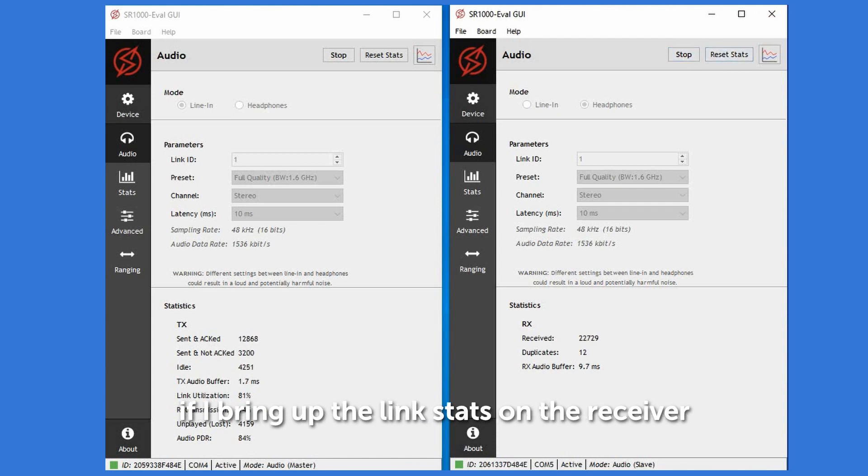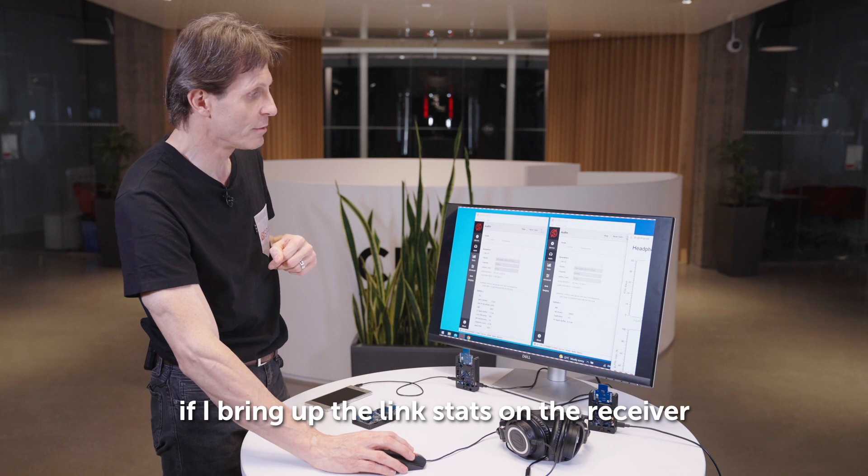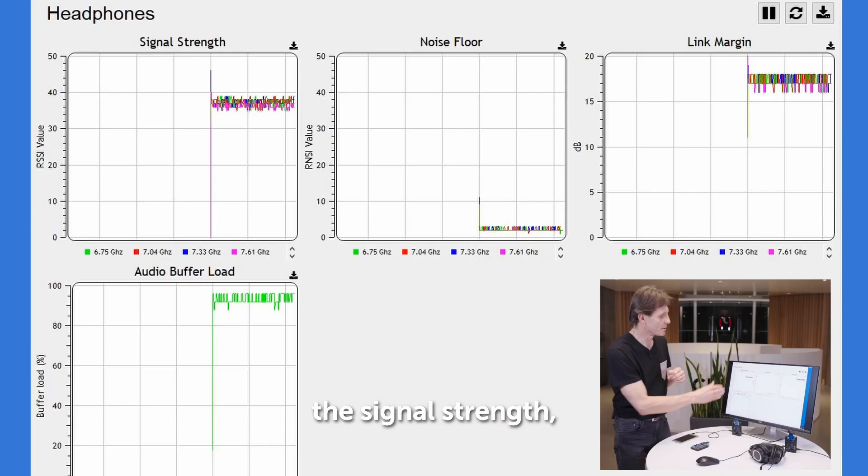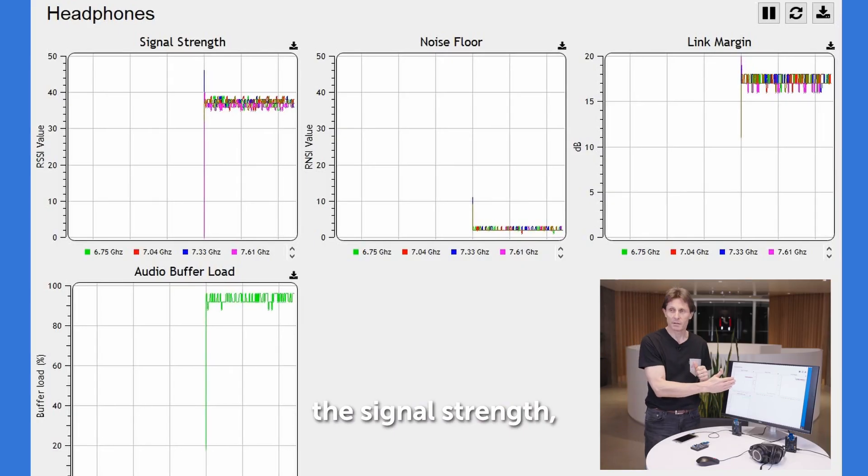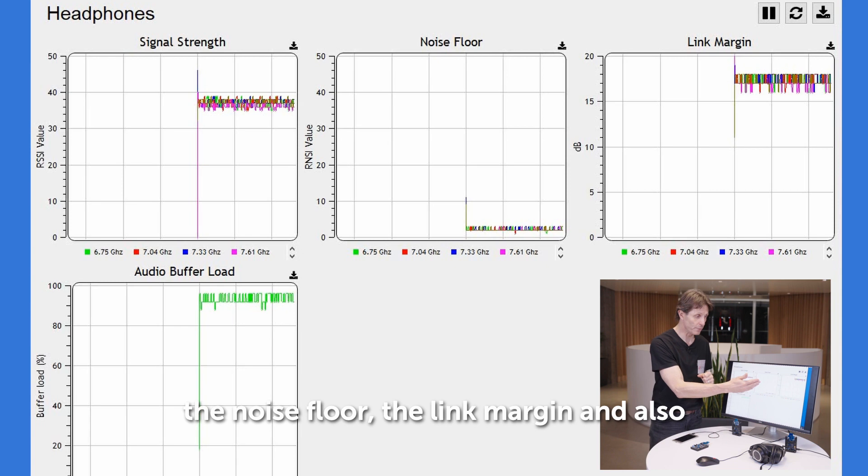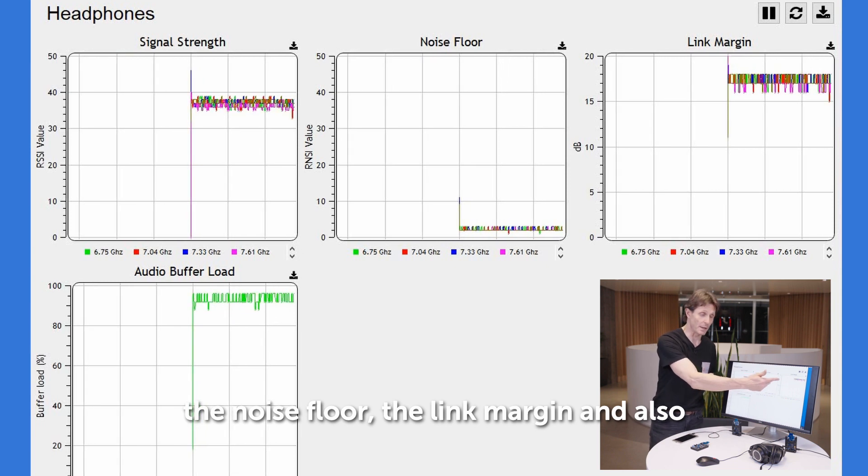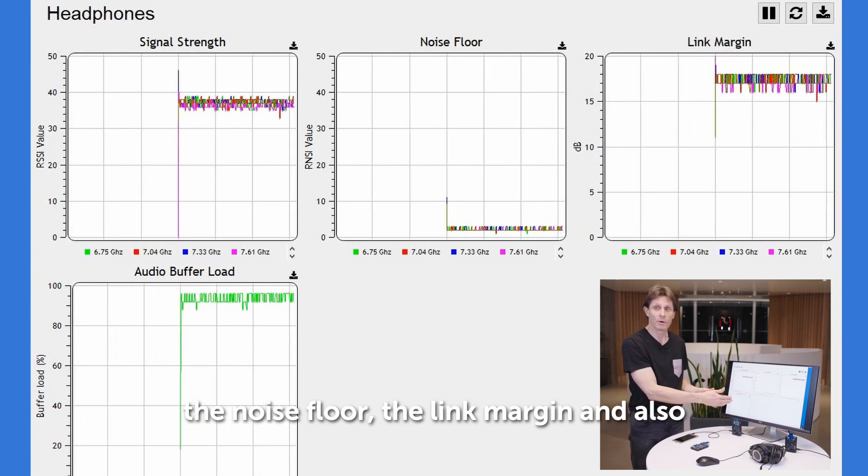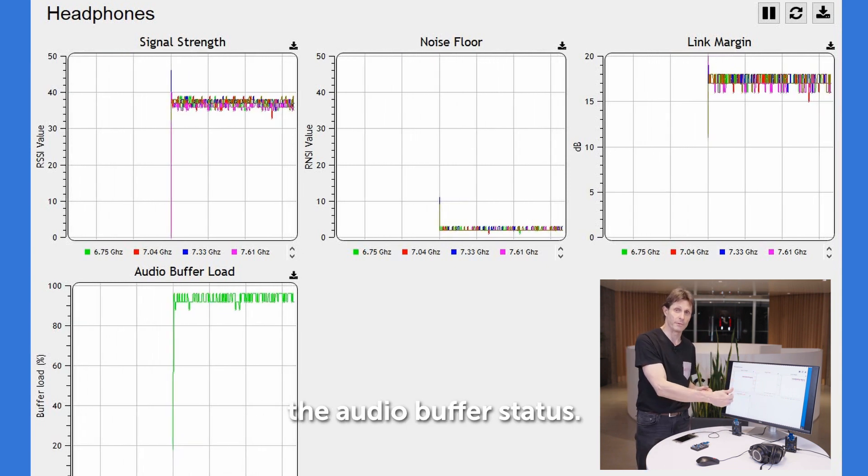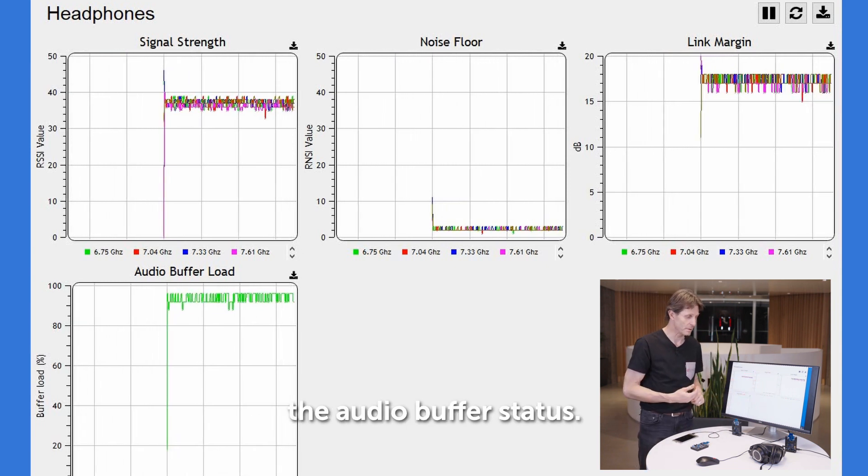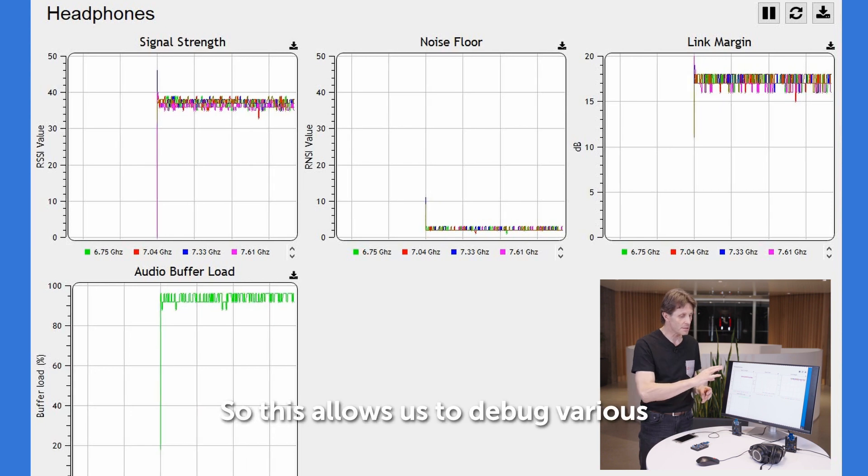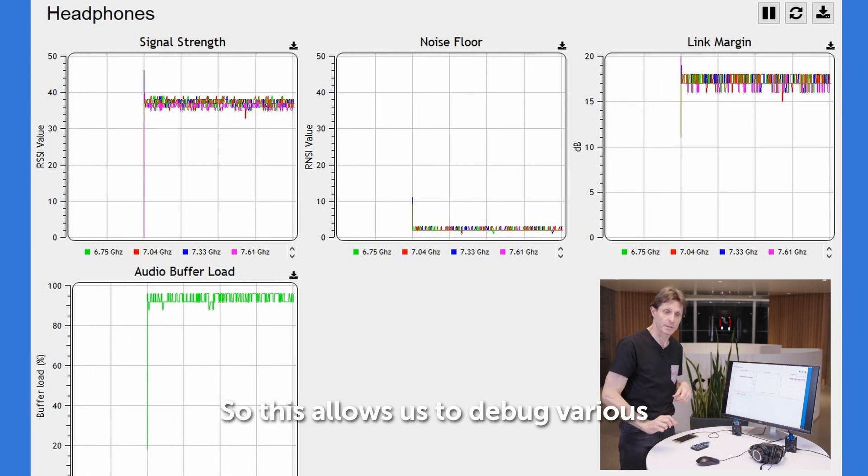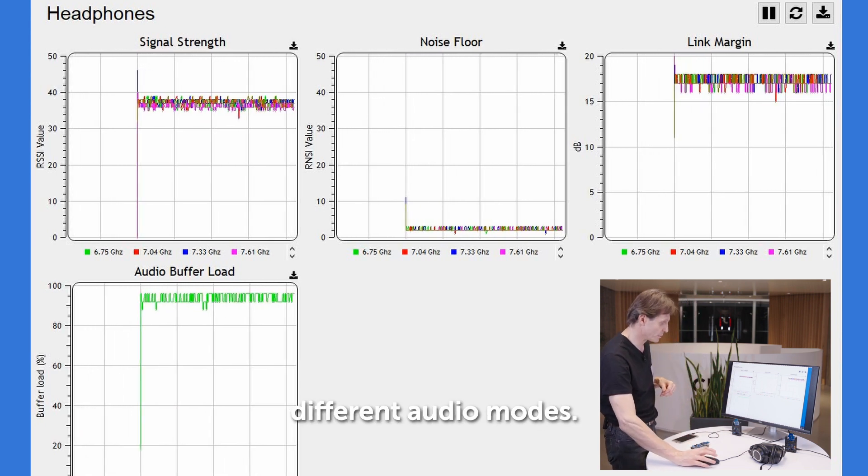If I bring up the link stats on the receiver, we're able to see the signal strength, the noise floor, the link margin, and also the audio buffer status. This allows us to debug various different audio modes.